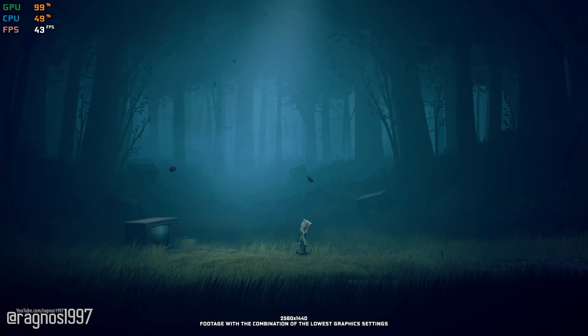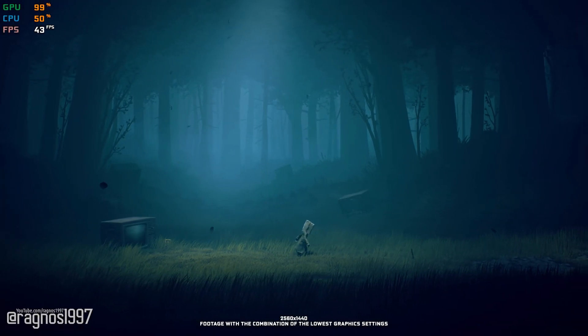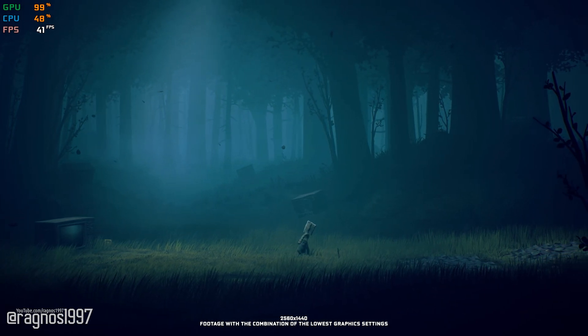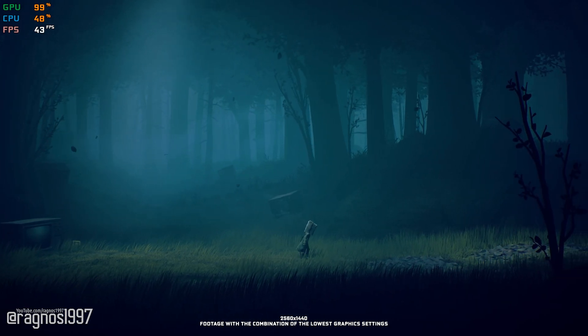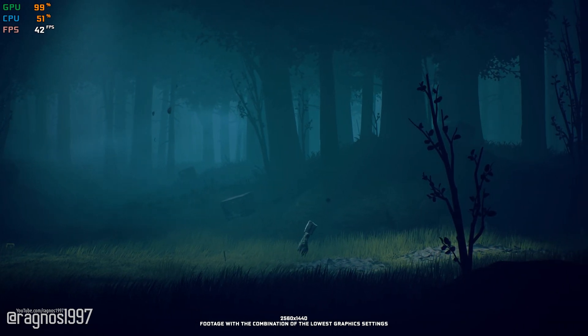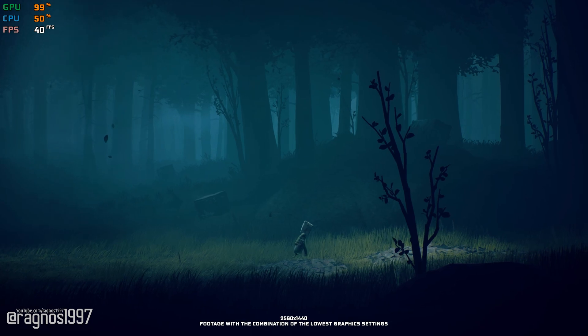Little Nightmares 2 is a brand new second installment in this suspense horror franchise that is in every way better than its predecessor.